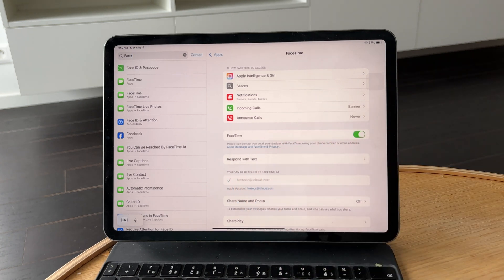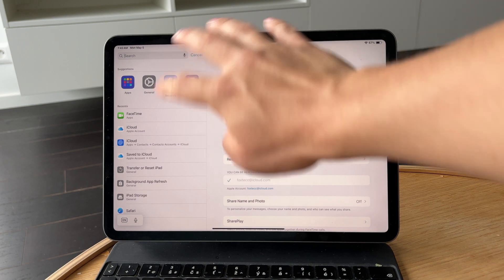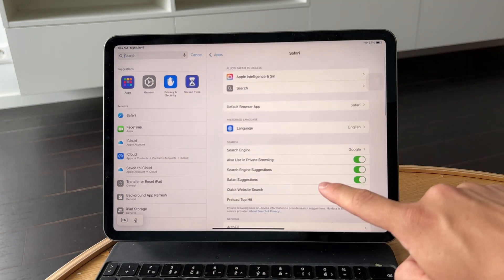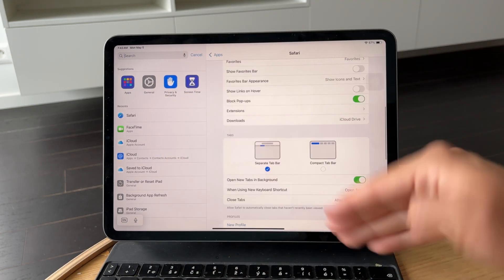If Safari tabs syncing is an issue, go to Settings, tap Safari, and turn off iCloud Sync. That way your browsing activity stays private to each device.